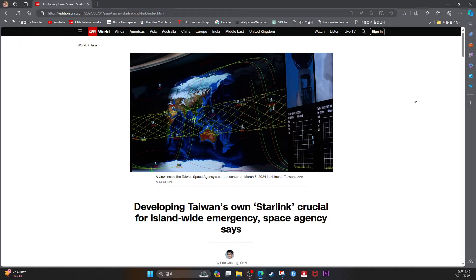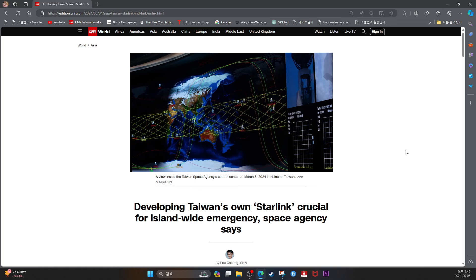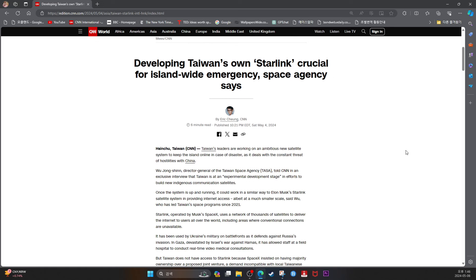Developing Taiwan's own Starlink, crucial for Iceland-wide emergency, Space Agency says. Hsinchu, Taiwan CNN.